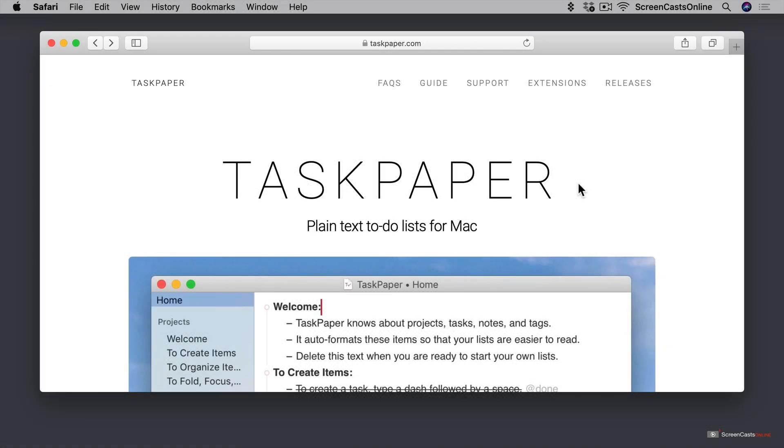To get started with Task Paper, you first need to download and install it, and there's a couple ways that you can do that. You can find out everything you need to know about the application at TaskPaper.com, which also has links to the guide, which will show you how to use Task Paper, and a bunch of extensions and themes that you can download and plug into Task Paper to extend it beyond its capabilities out of the box.